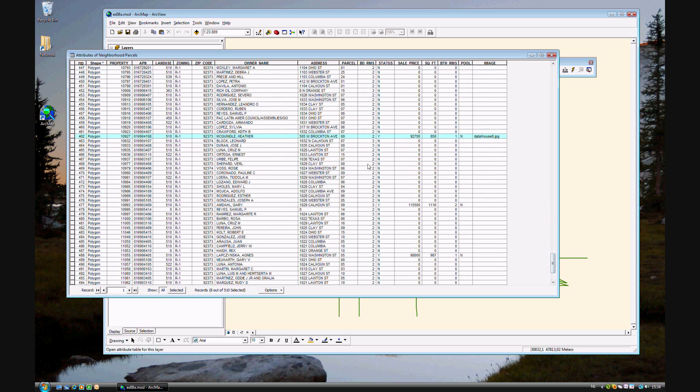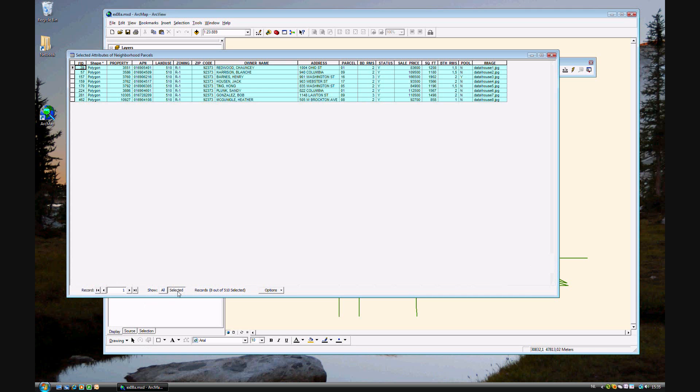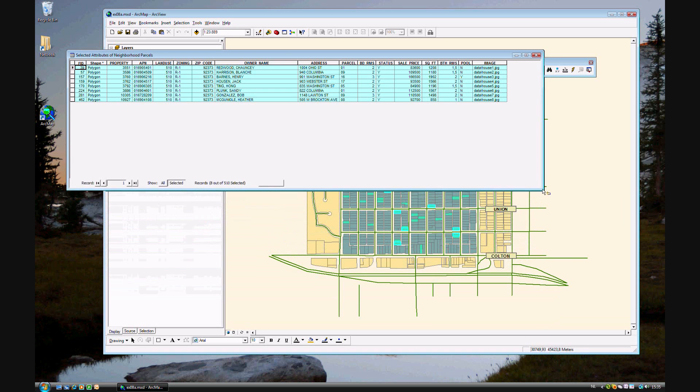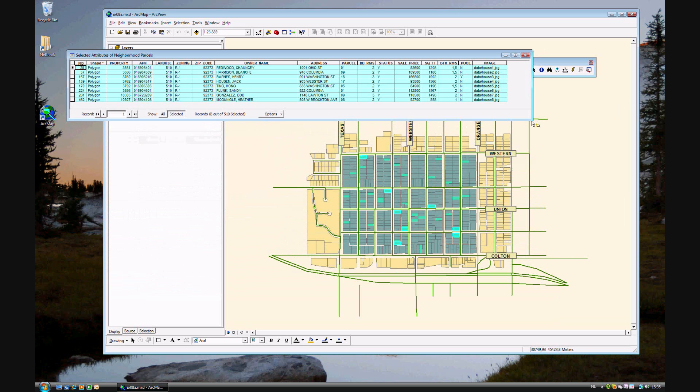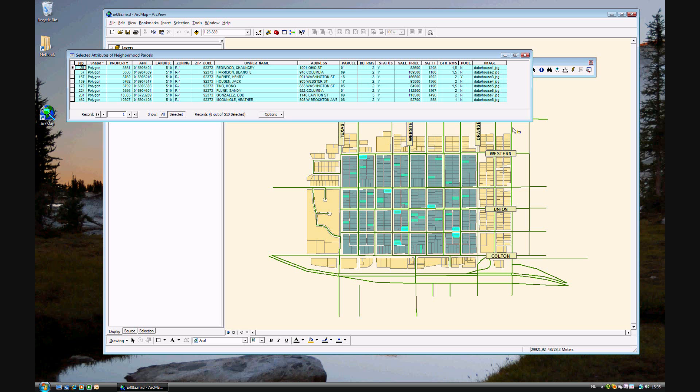Go ahead and instead of showing all, show just Selected. And you'll see all the houses. And that was step 13, 14 of the exercise.